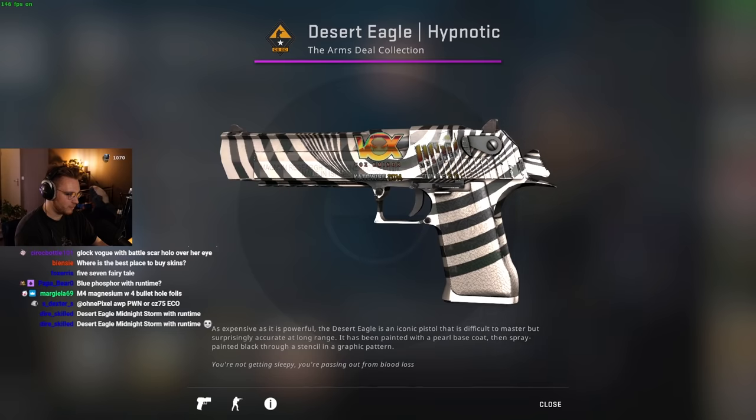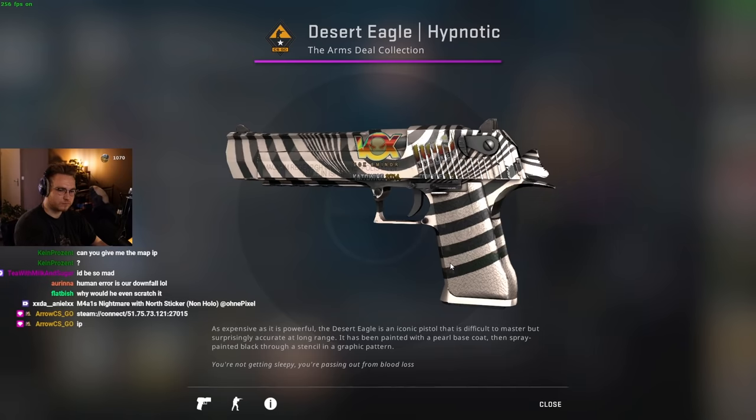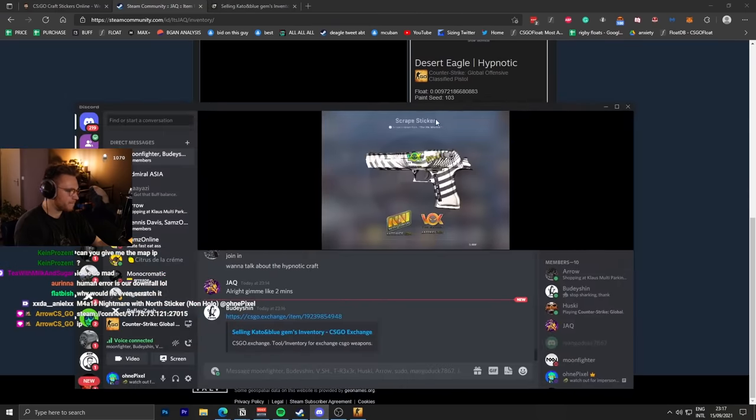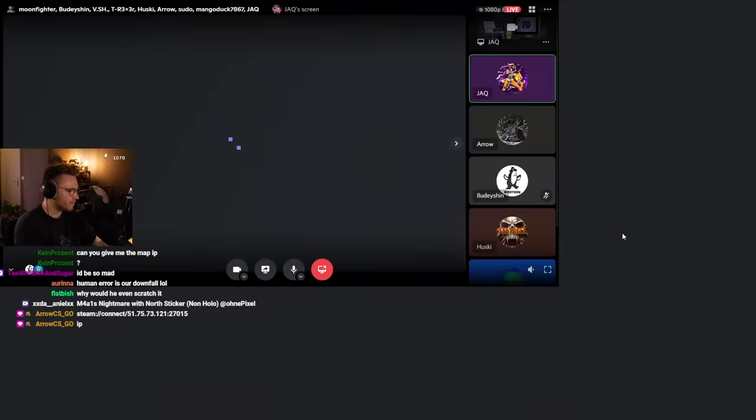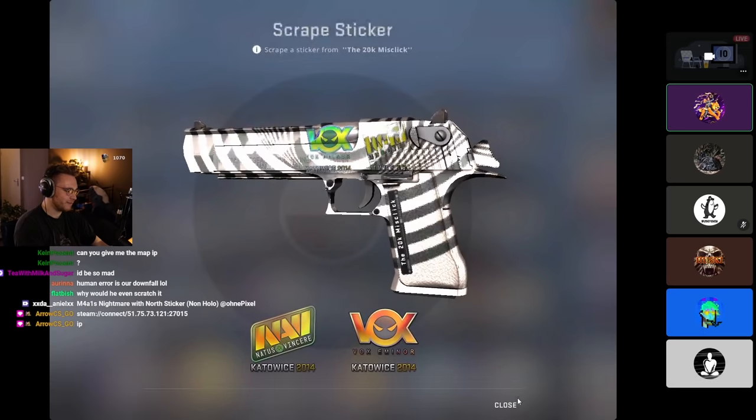Oh no, dude, it was funny. We just started laughing. When you pull up the scrape sticker menu, it doesn't really look like a holo when you're looking at it in your peripheral vision. It just looks like a Navi.